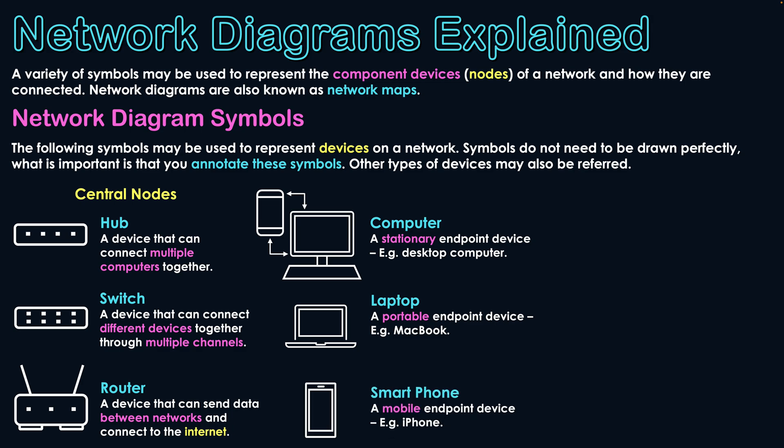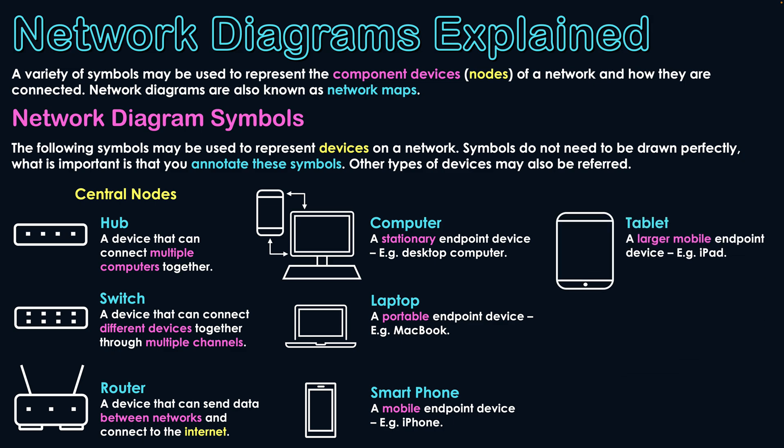We have smartphones, such as Android-based phones and iPhones, which are mobile endpoint devices that can be used within networks. And then we have our other branch of mobile devices in that of a tablet, which is a larger mobile endpoint device such as an iPad.